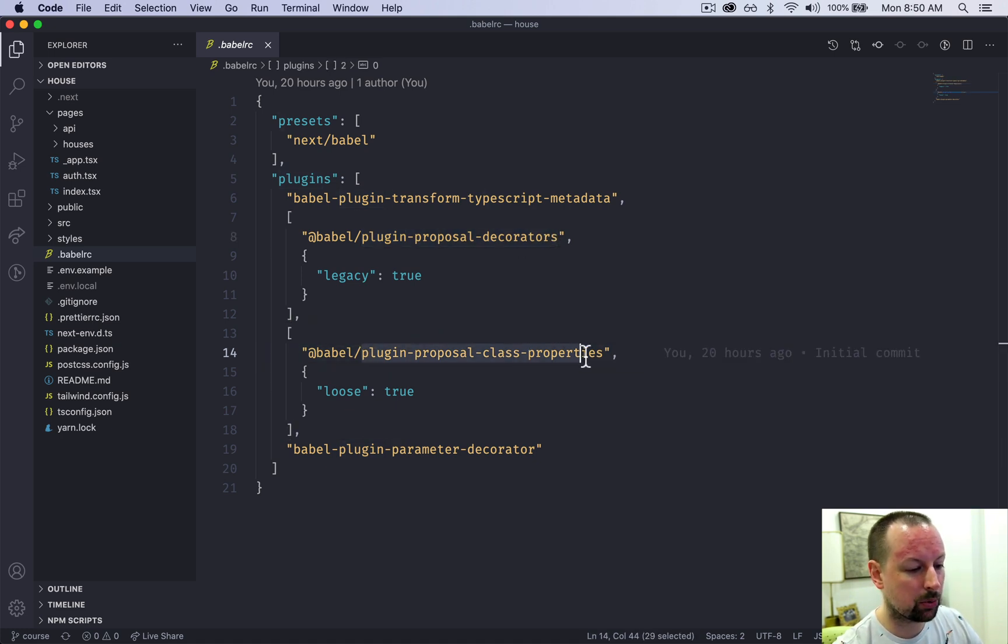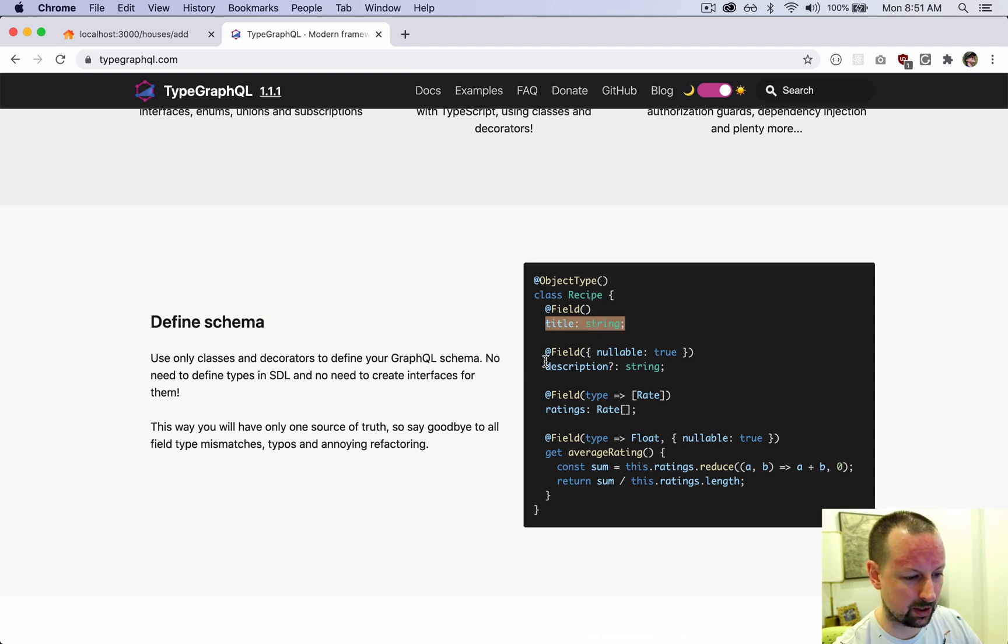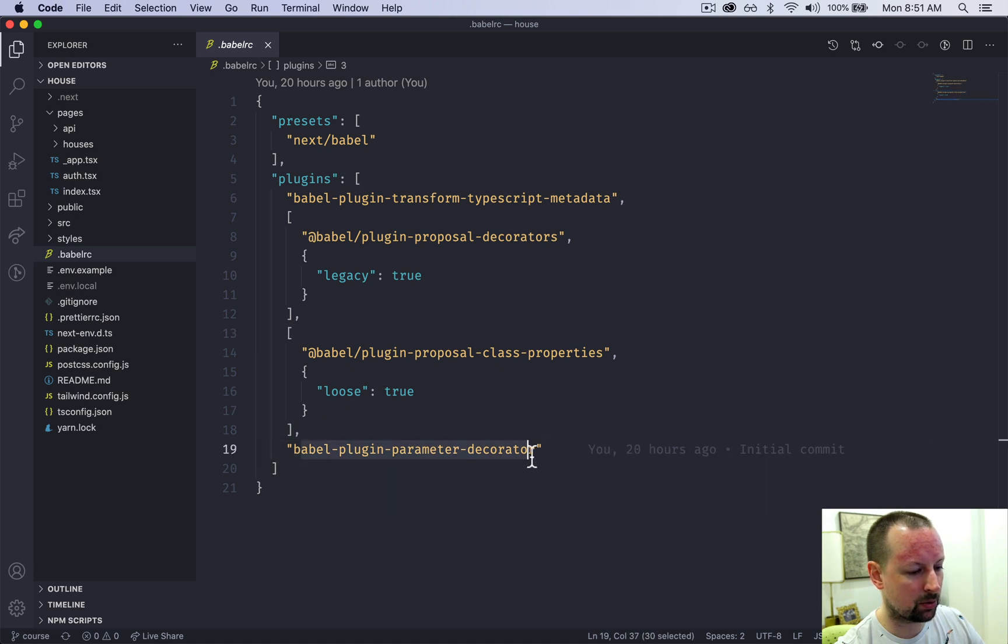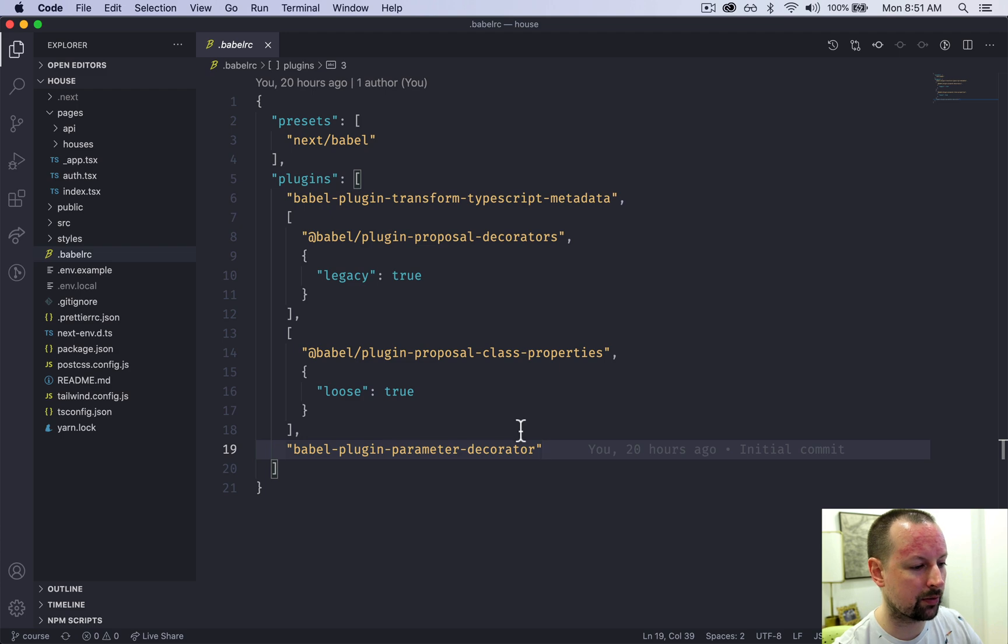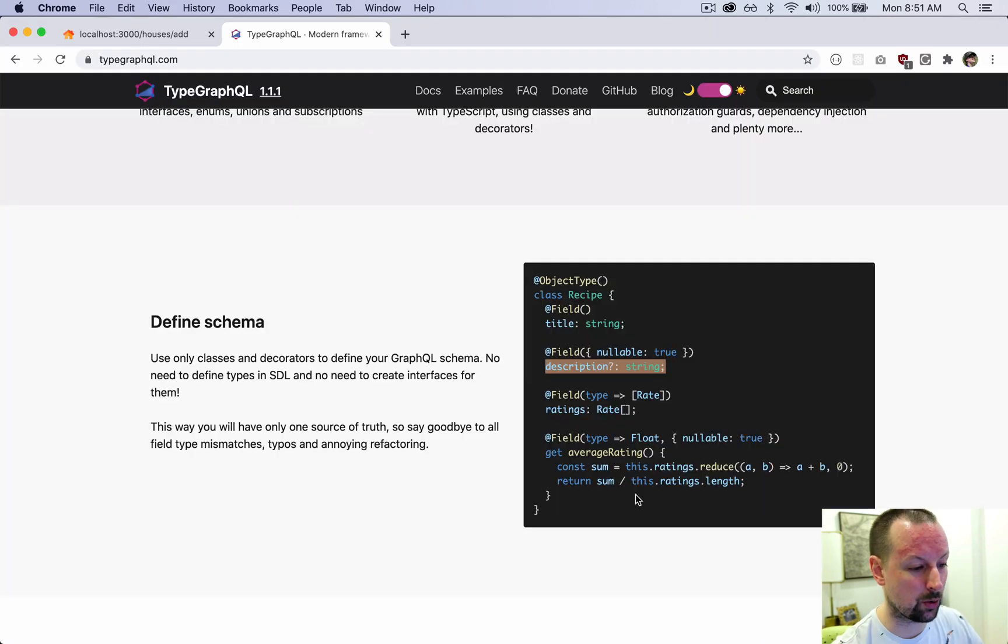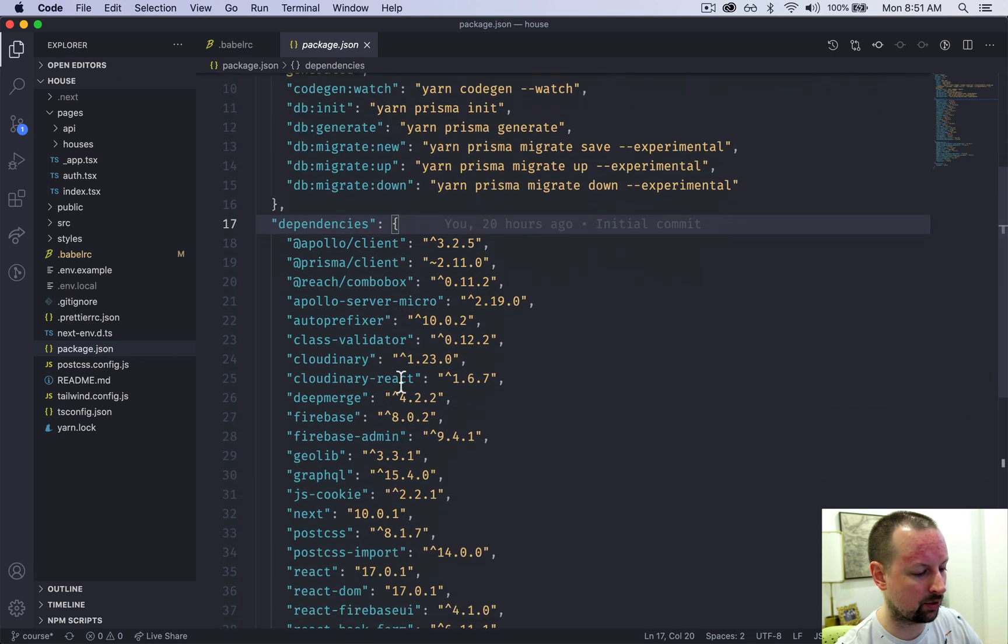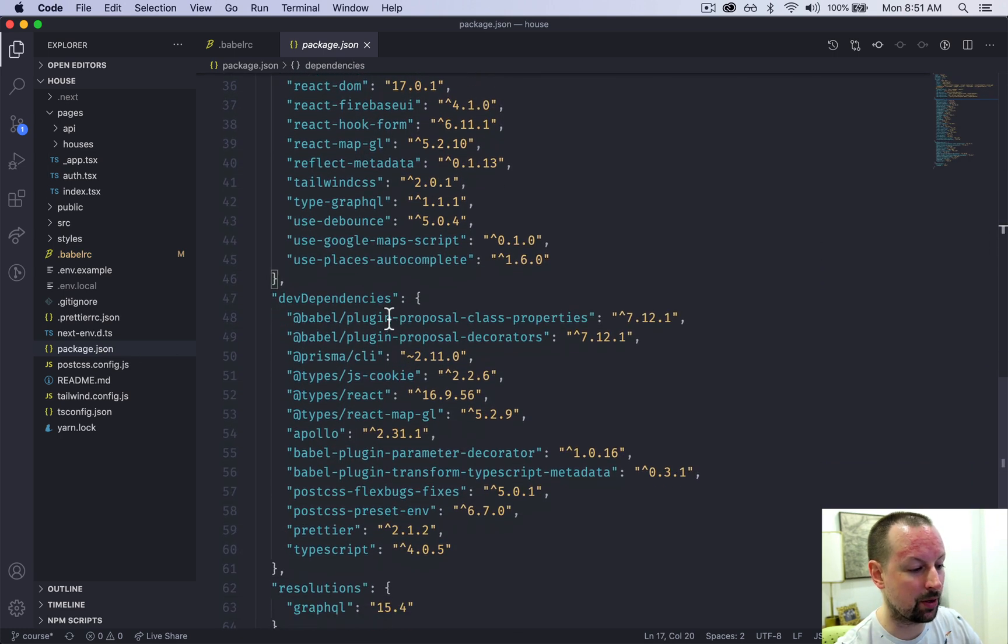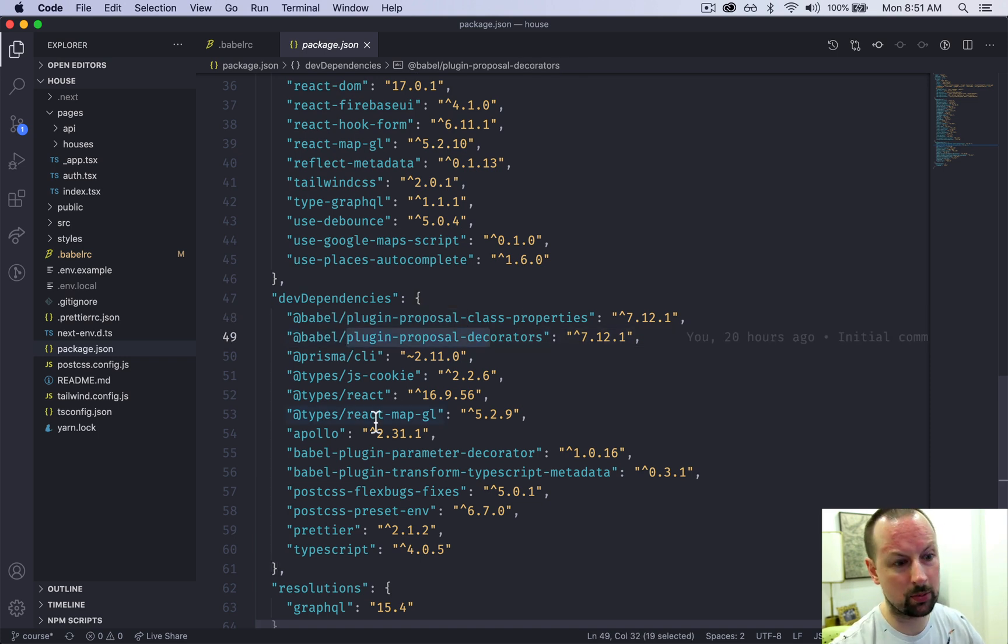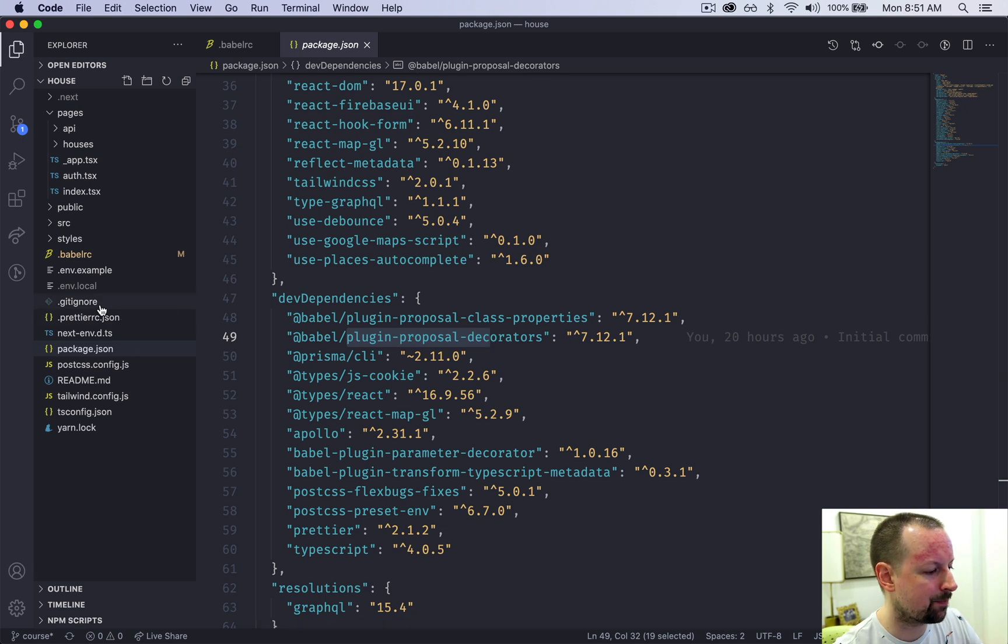Decorators that I just showed. Class properties. So these are in a class properties right here. And then plugin parameter decorator. So these are the plugins required for basically the type GraphQL to work. So these would have been added to our package.json as dev dependencies, these different plugins here. So you don't have to worry too much about them. They're there. We'll use them, but that's it.